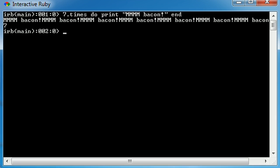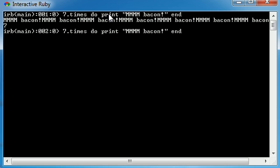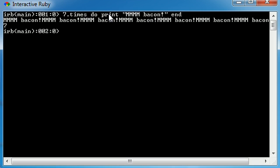Basically, what I wrote is this: 7 times do print mmm bacon end. Sounds kind of weird. Well, this is a sample, or an example rather, of a very simple Ruby command.